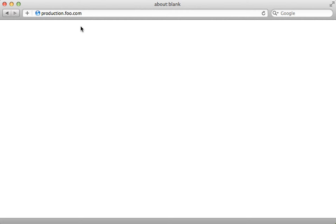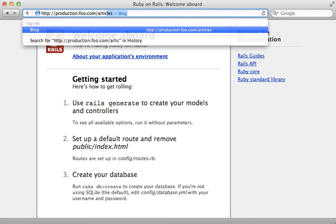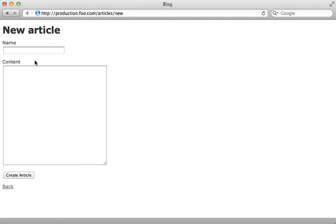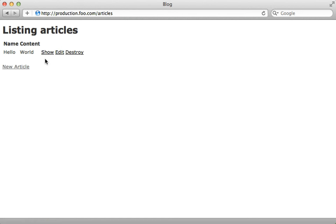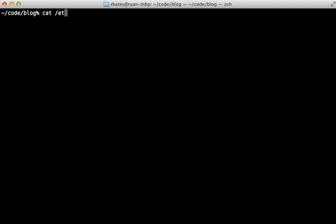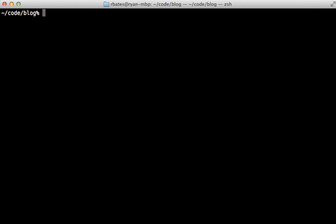After waiting a while the command will finish. If SSH times out, just abort and run the rubber bootstrap command instead. Now let's try it out by pointing the browser to production.foo.com — the domain name we set up, which works because it was added to our hosts file. Visiting slash articles shows the scaffolding we created earlier. Creating an article works, it adds it to the database and retrieves it successfully.